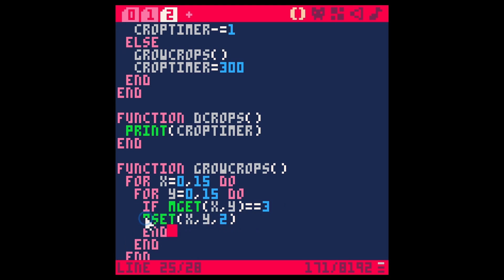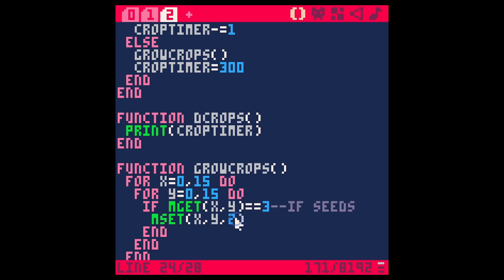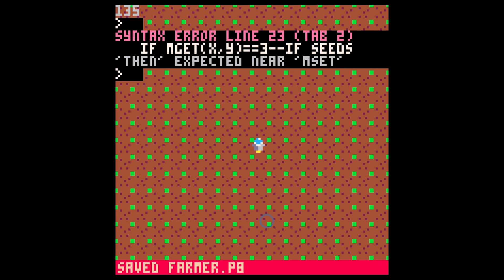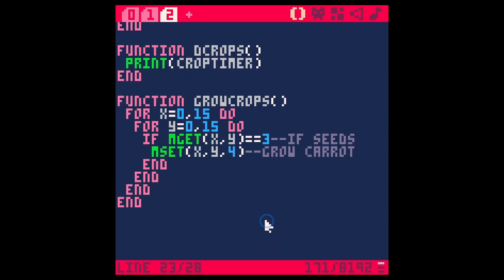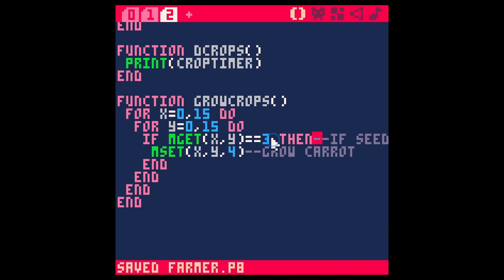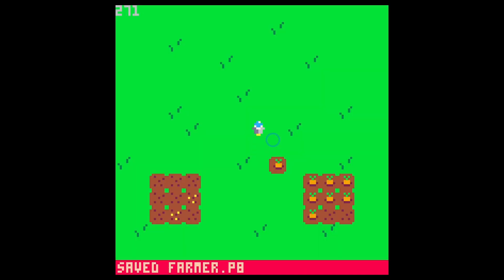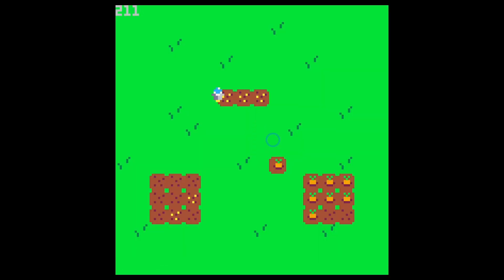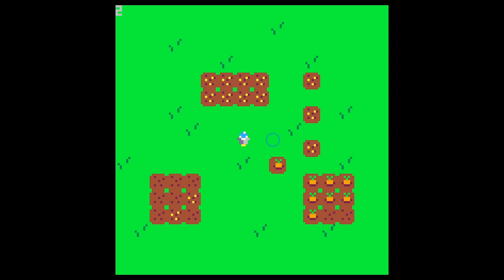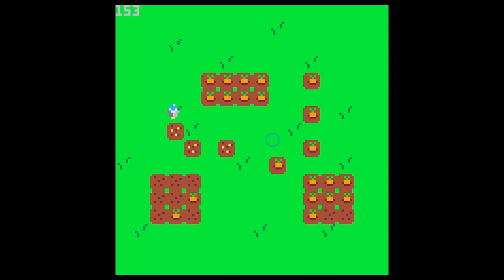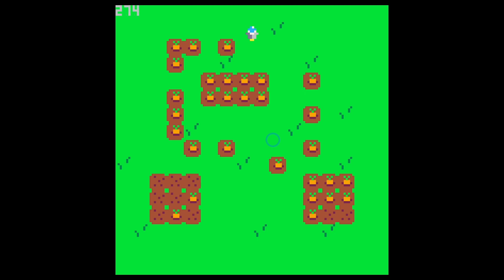But we're going to only do this if mget x comma y equals three. So basically, if the land has seeds on it, if seeds, then we're going to grow a carrot. So now I can plant these seeds like this. And anywhere where I plant seeds, there's going to be a carrot here. Boop, grows carrots. Cool. So now I can plant more seeds. And as that loop goes back, those eventually turn into carrots, which is really neat.